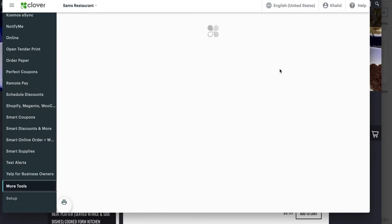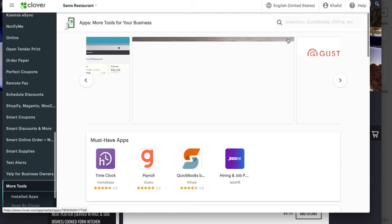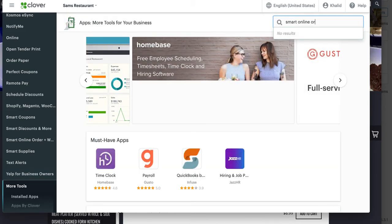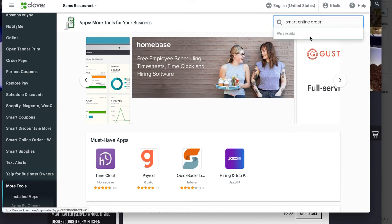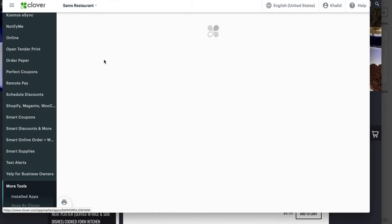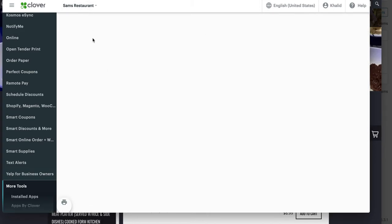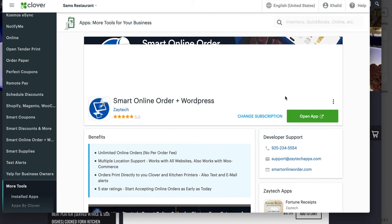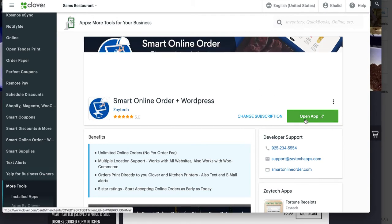In More Tools, do a search for 'Smart Online Order' — or you can just type 'online order.' The Smart Online Order app has a blue icon. Once you find it, install it on your new account. Since I already installed it, I just press 'Open App.' When I press 'Open App,' it will take me to a screen that asks me a few questions.